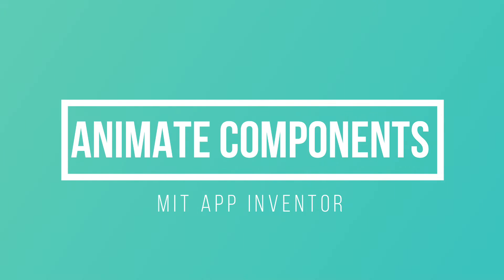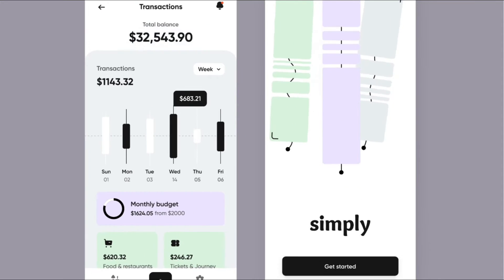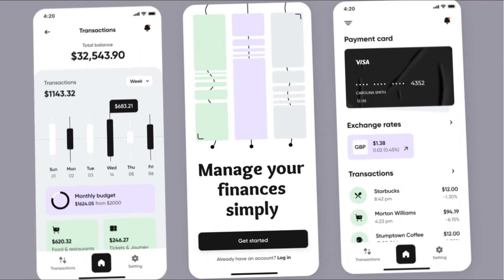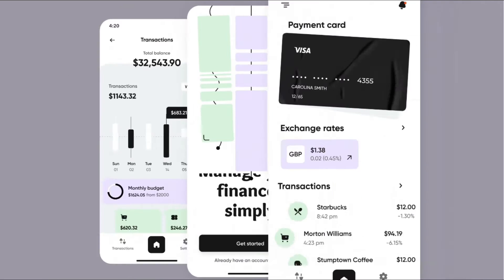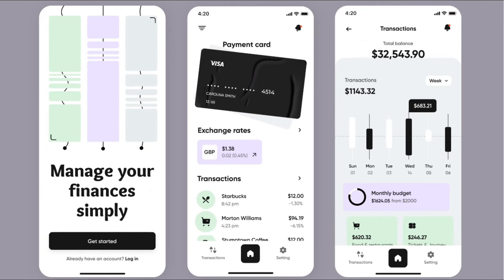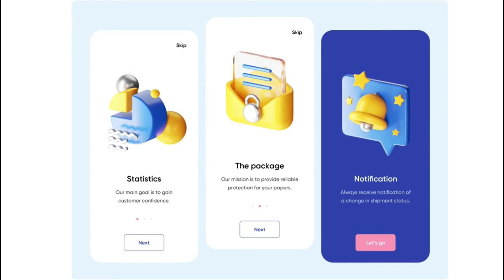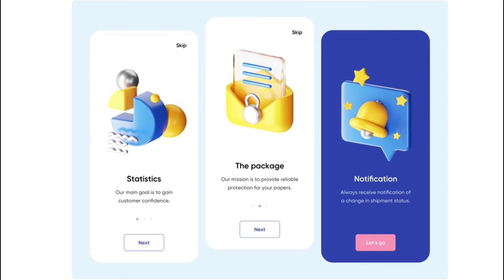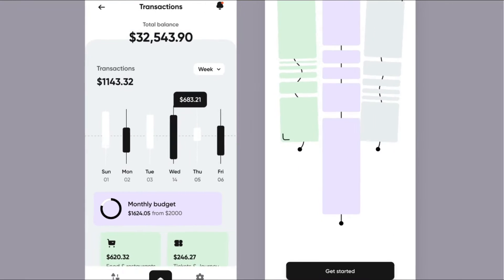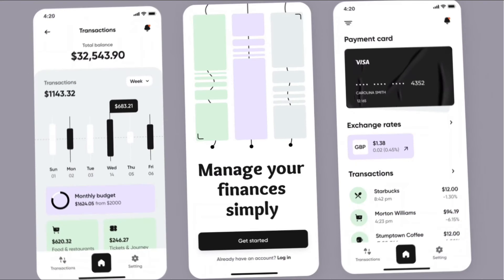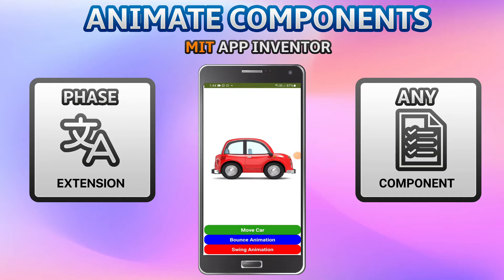Hello, I'm Krishna Raghavendran and in this tutorial of MIT App Inventor we are going to see how you can animate components like buttons, labels, or any other component in MIT App Inventor, so you can create smooth animations to make your app UI look great and animate any component like buttons, labels, etc.